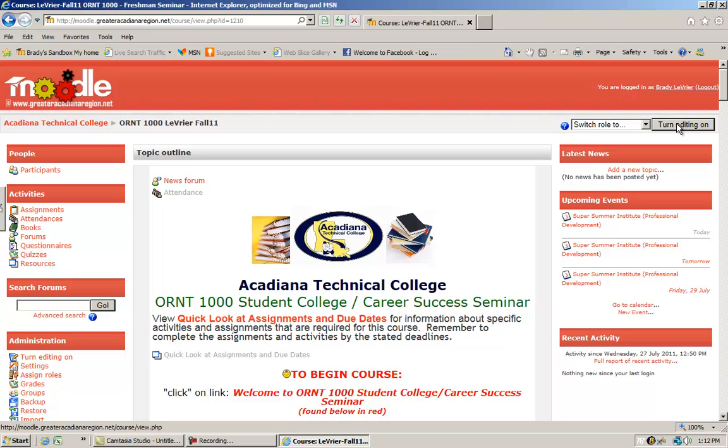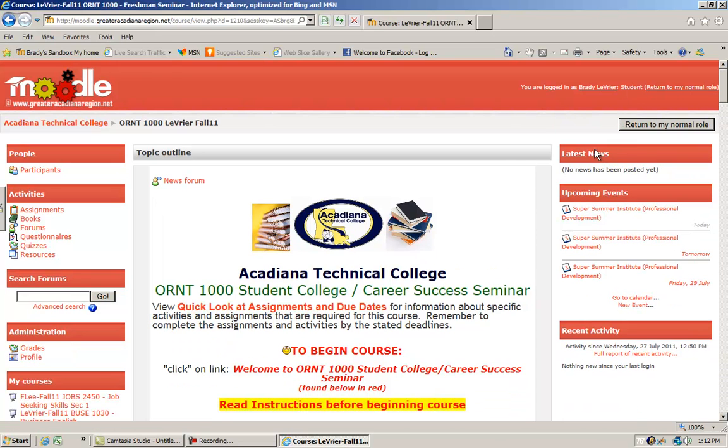I'm going to change my role from a teacher to a student so that the display is exactly what you will see. I want to show you what you are seeing here.